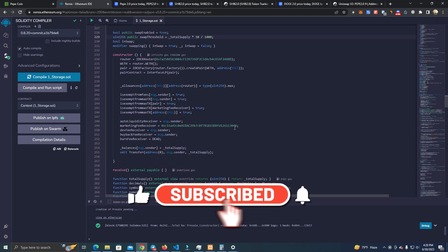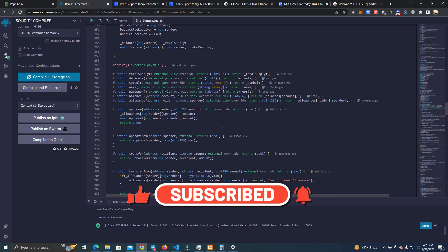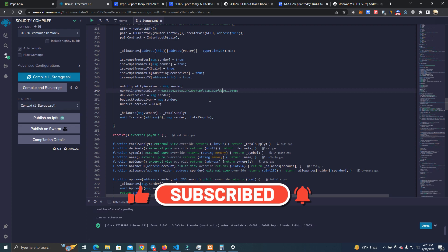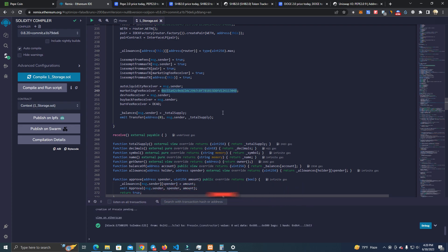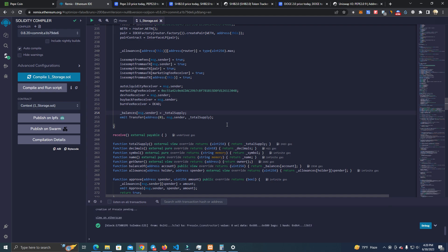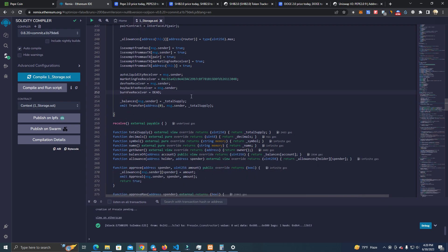After that, you set the marketing fee receiver, which is your wallet. You replace this with your wallet and you are ready to deploy it. After you have deployed the smart contract, make sure to verify it. You can do that by checking my other videos where I verify contracts.